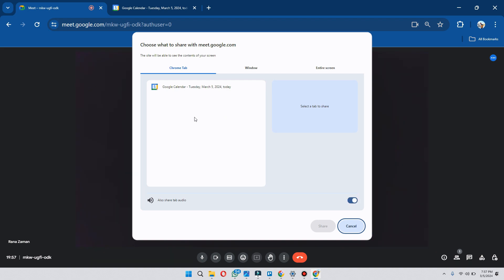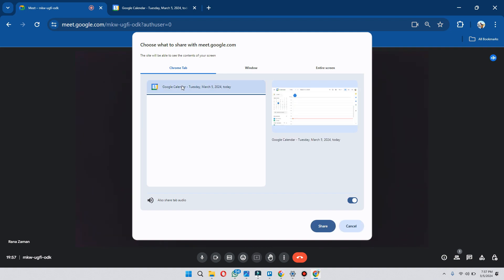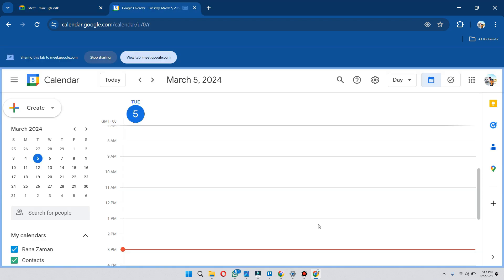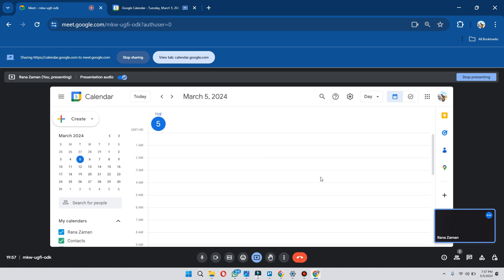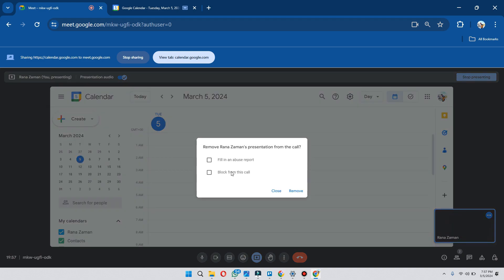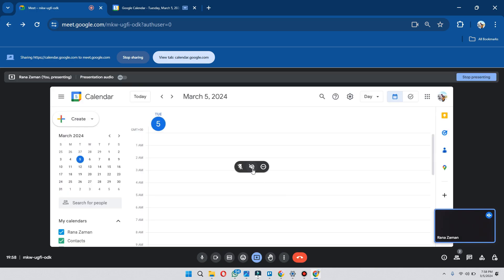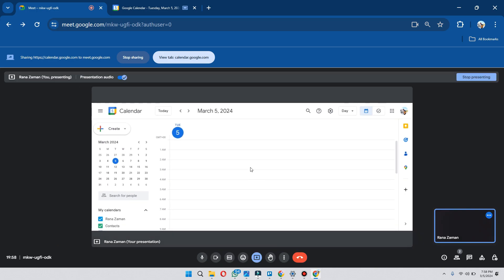Now click on Google Calendar or any tab that you have opened in your Chrome, and then click on the share button. During screen sharing, you have various options to control your screen. By clicking on this icon, you can remove or block any person, or toggle on and off the video of your shared screen, and also unpin your screen.